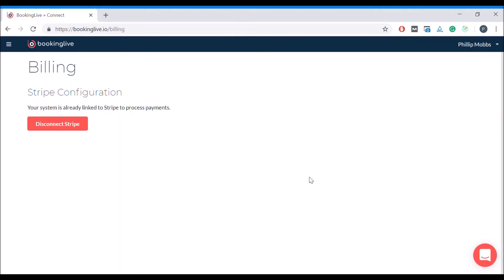Your booking system has now been linked to your Stripe account and is ready to take online payments.